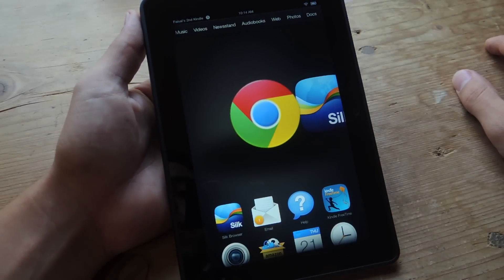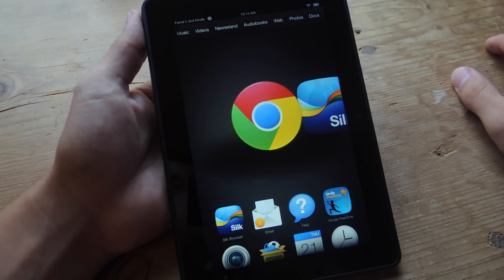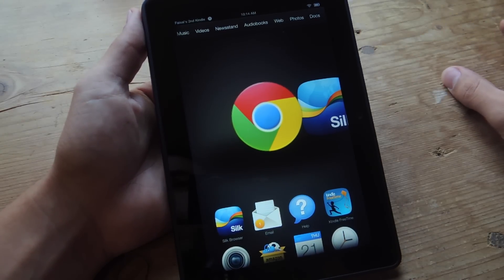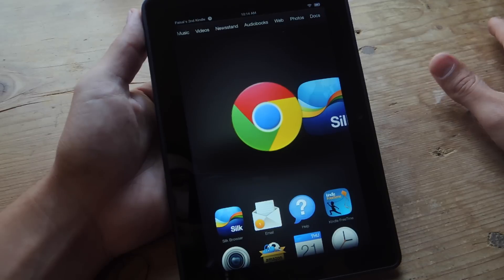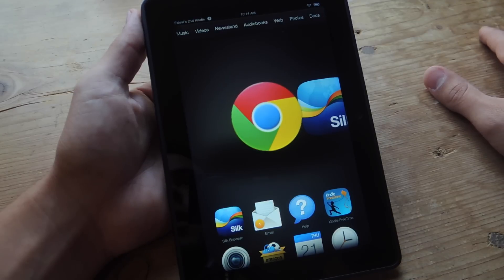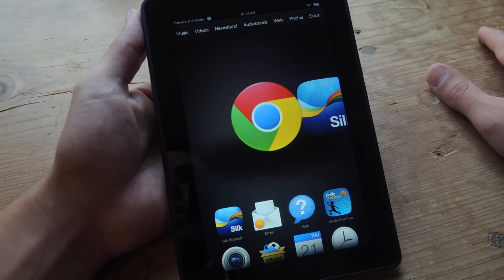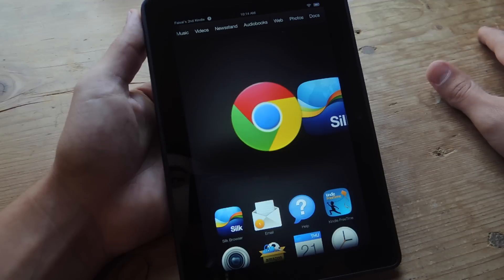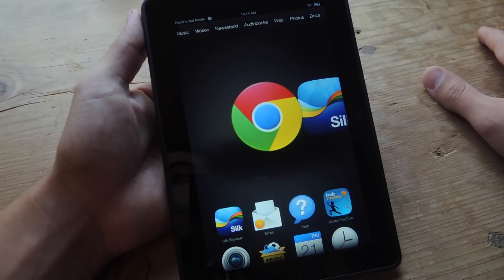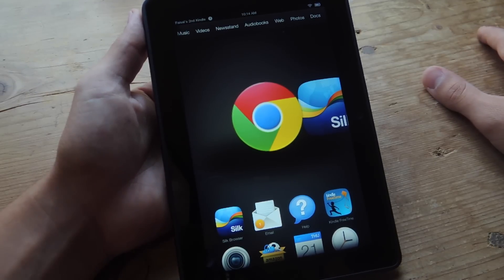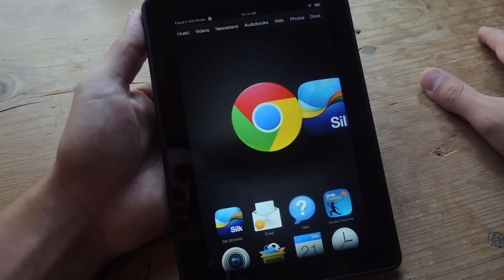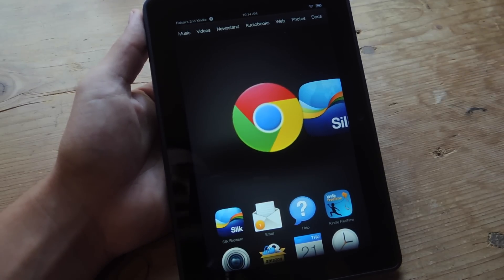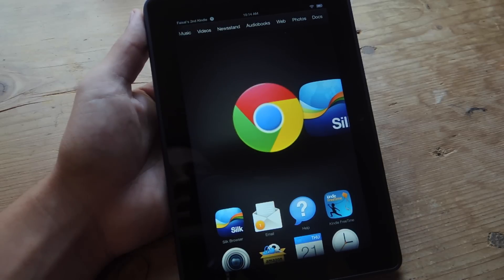The next thing we're going to do on our device is install two applications outside of the App Store. One is called Dolphin Browser and the other is an add-on to the browser called Dolphin Jetpack. Dolphin Browser is a very popular mobile browser outside of Chrome or your stock browser like Silk.